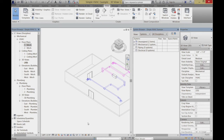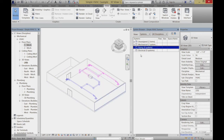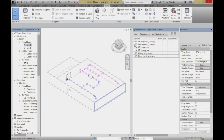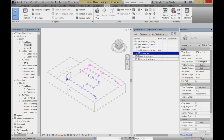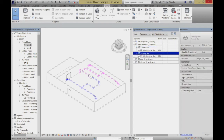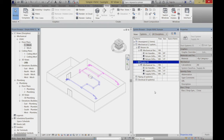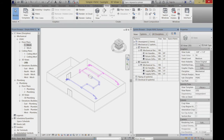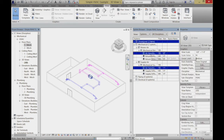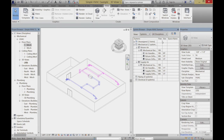The system browser is really a summary of the different systems in the building. Right now it looks like I have two mechanical systems — a return-side system and a supply-side system. Within those, I have a couple of different systems that have some diffusers and an air handler. The nice thing about the system browser is it's actually active — it's keeping track of things. So if I click on anything, for example this terminal, let me zoom in so you can see it better.